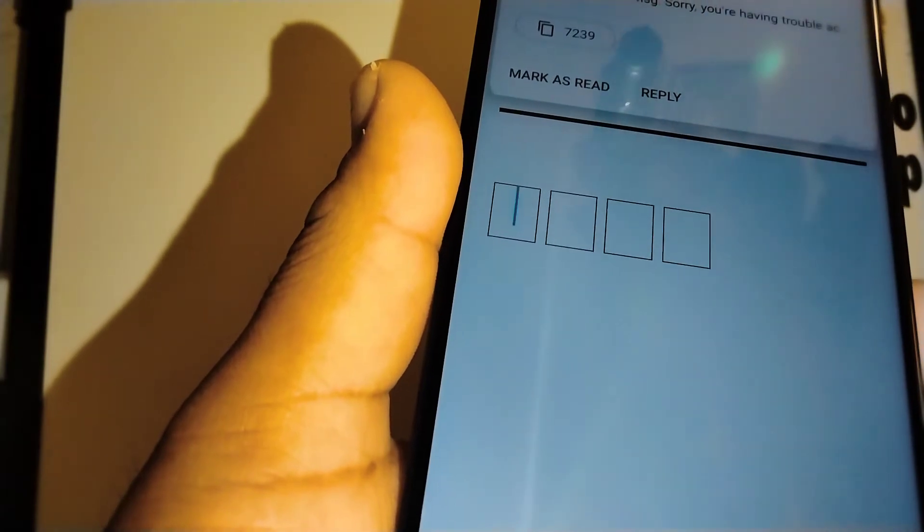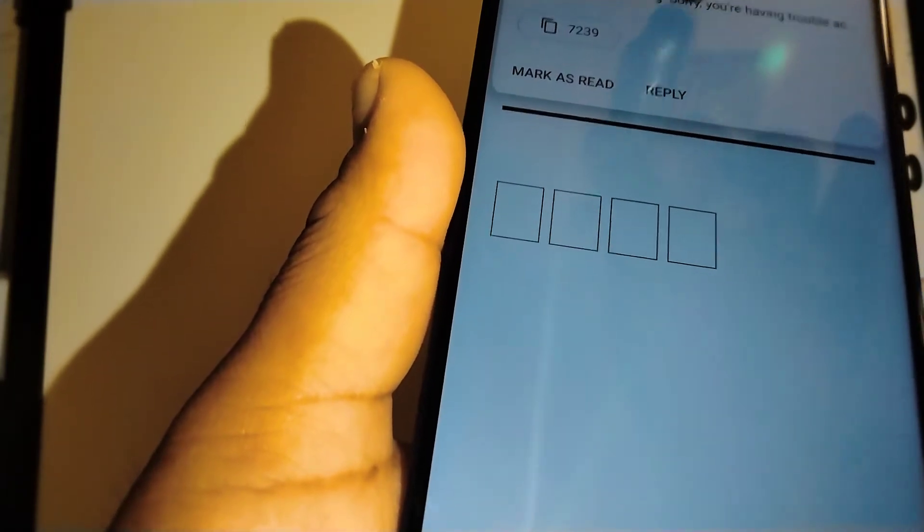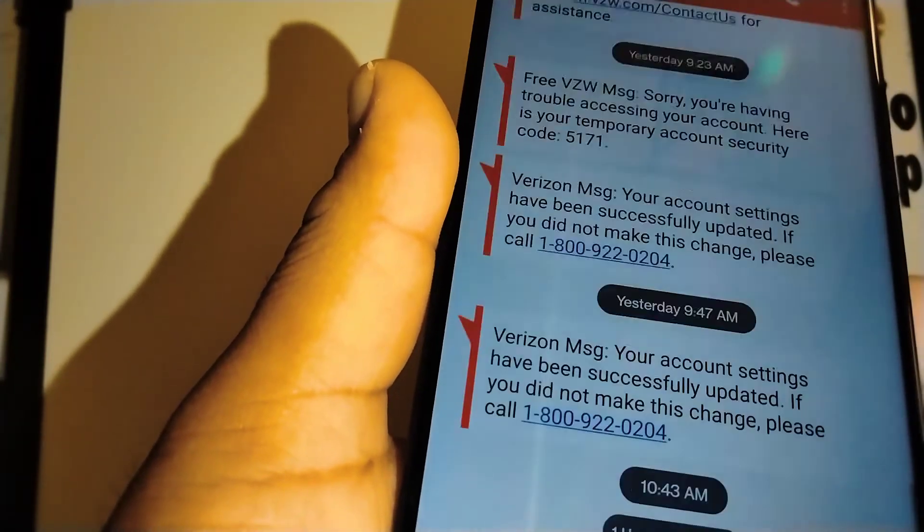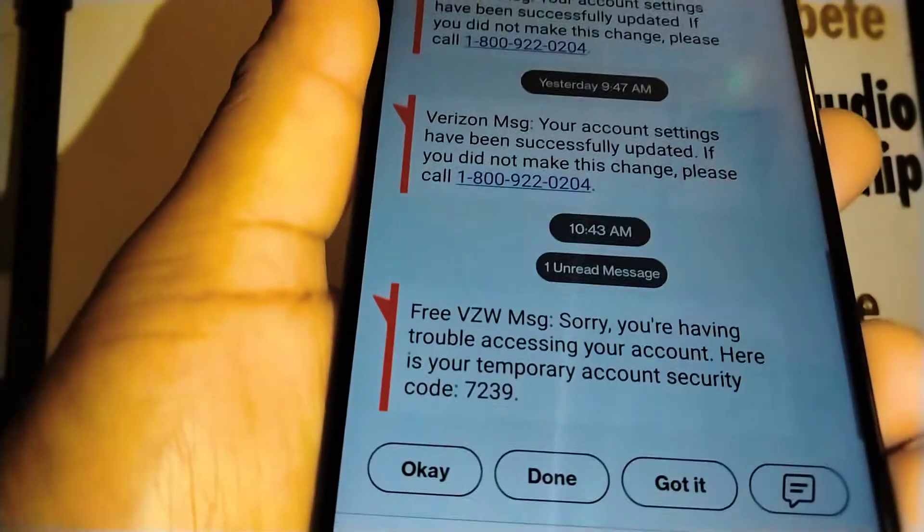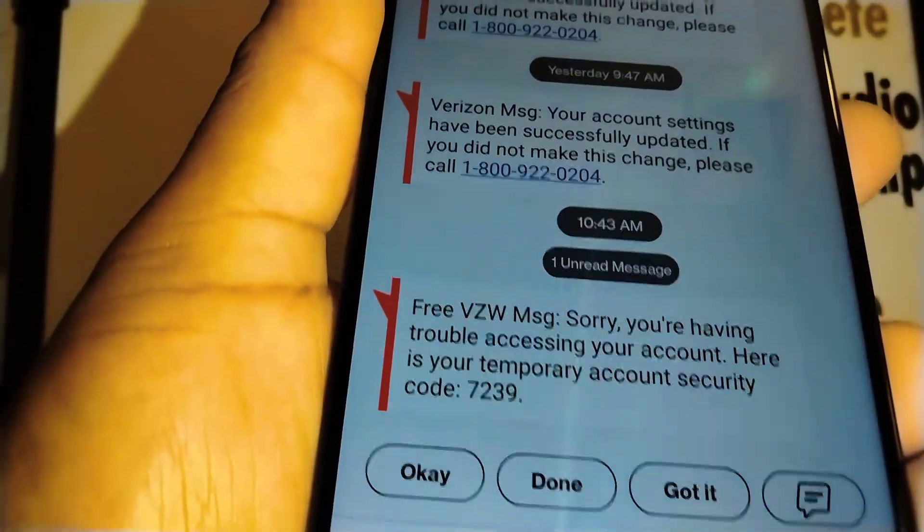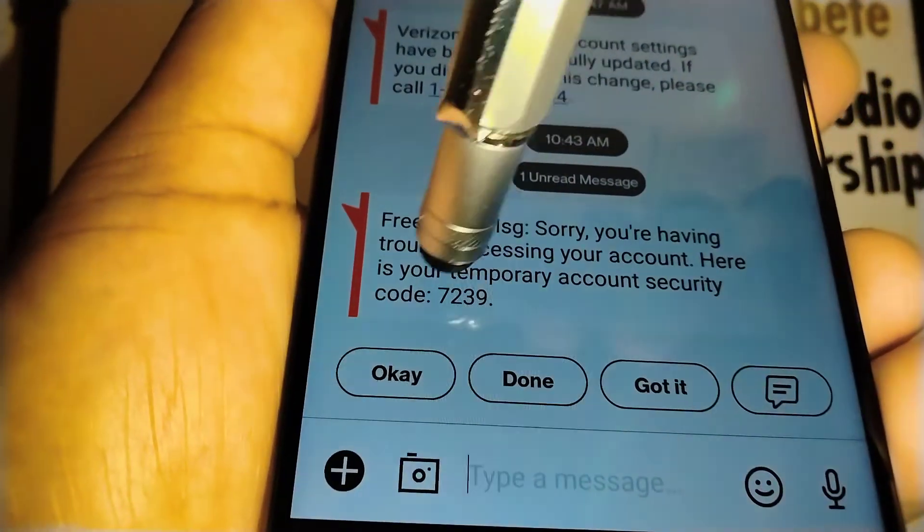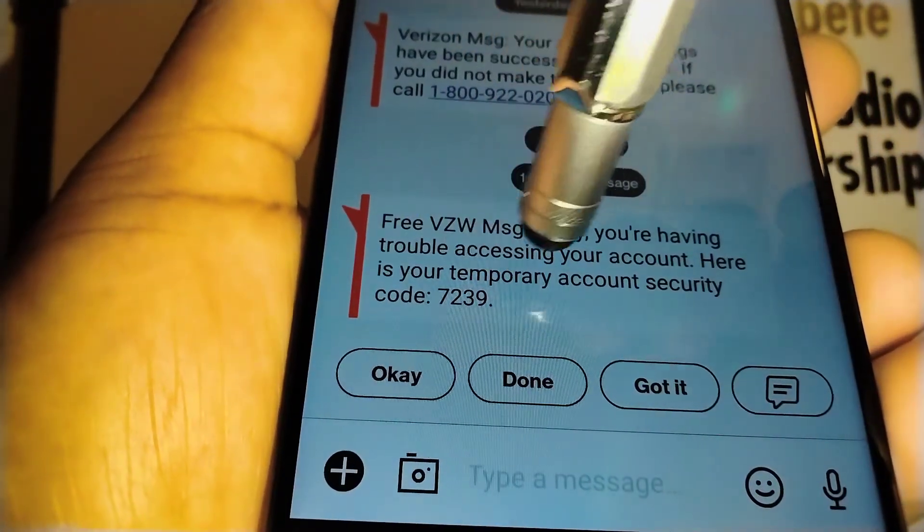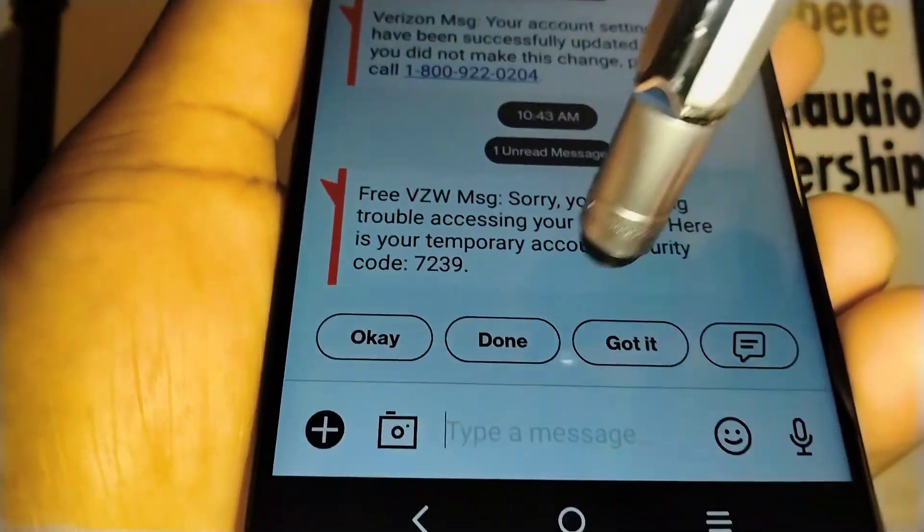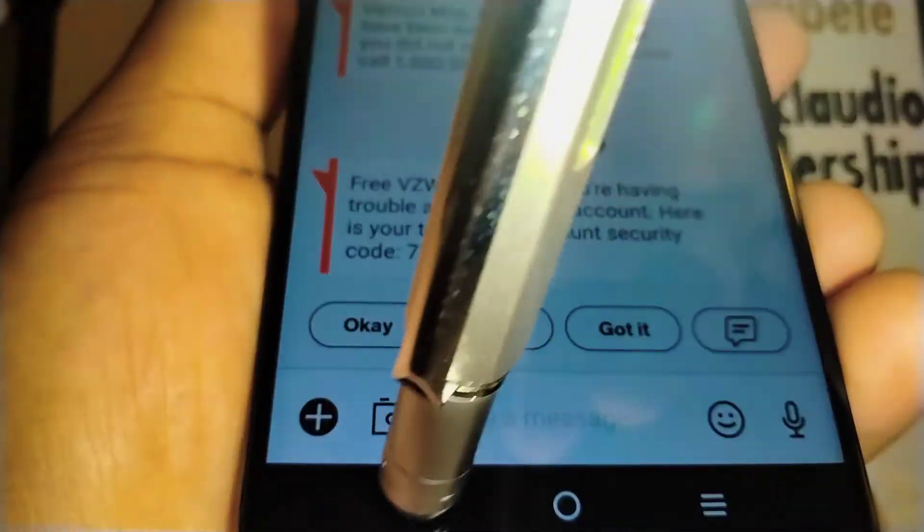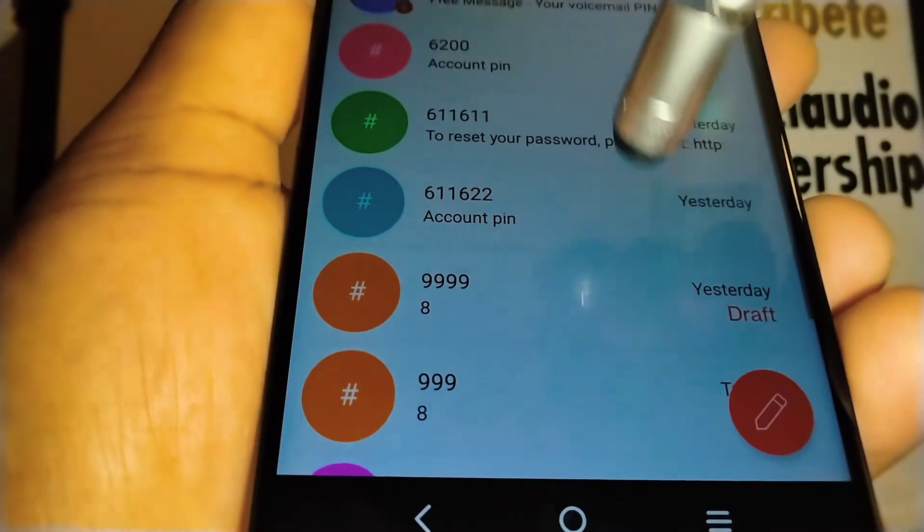Now you're going to receive a text message, so let's open this text message and our temporary PIN is 7239. Ok so 7239.